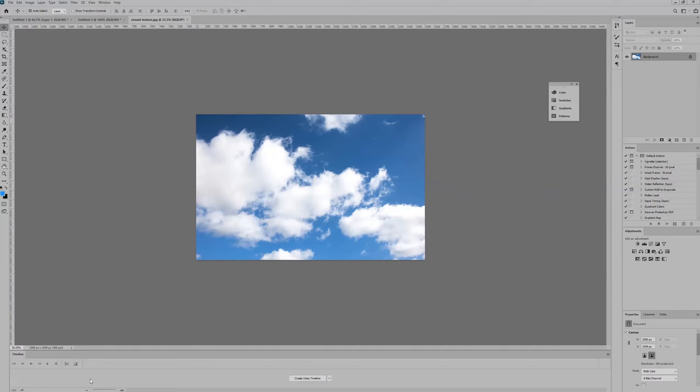This is a free cloud texture which we've downloaded from Creative Nerds, and what we're going to do is turn this into a Photoshop brush.